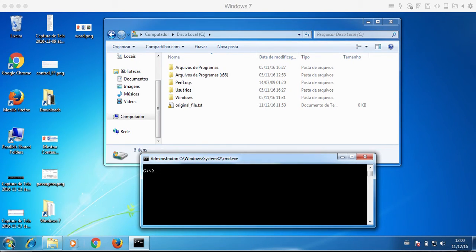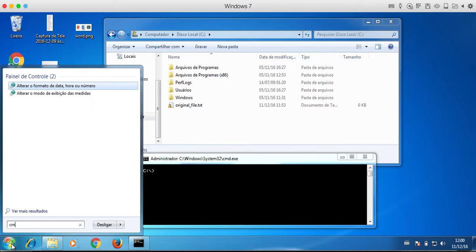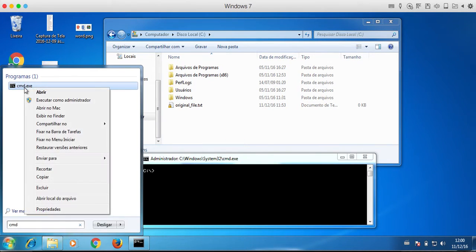Here I can find CMD, right click, open as administrator.